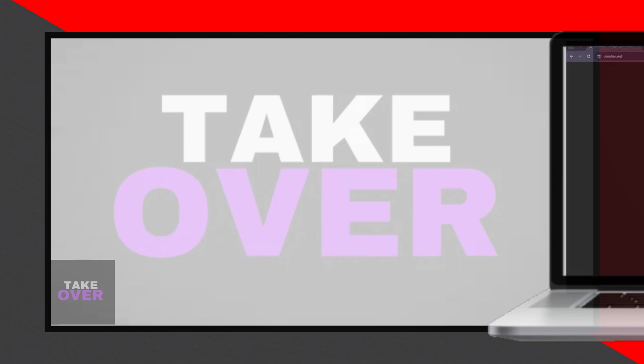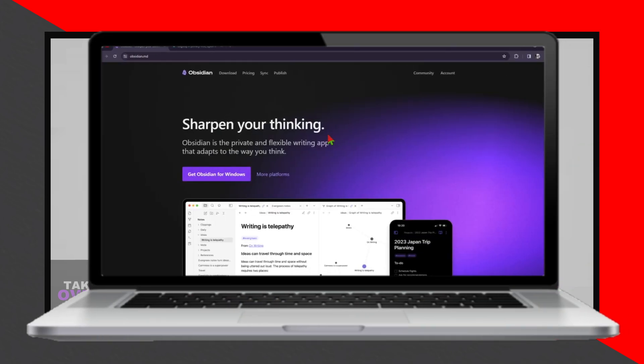On the other hand, we have LogSec, a relatively new player offering a unique approach to knowledge management with its emphasis on bi-directional linking and plain text editing.